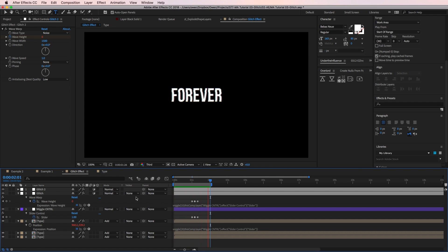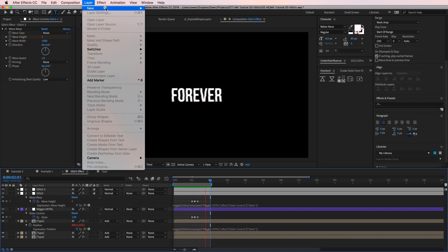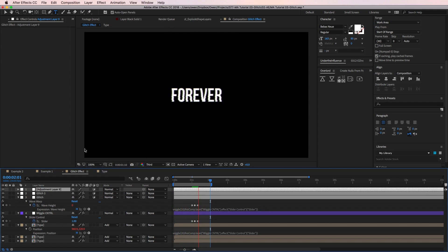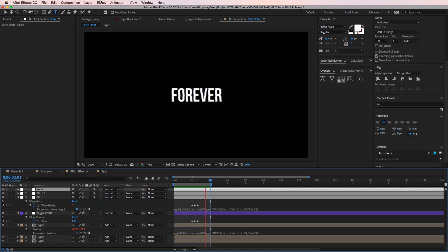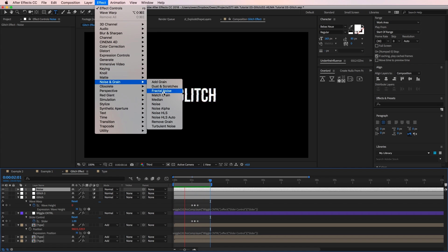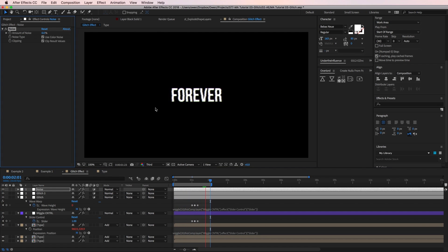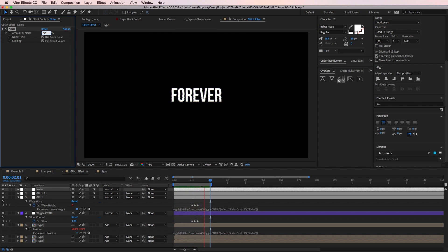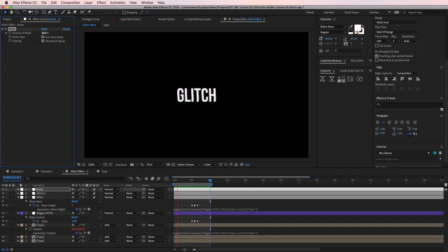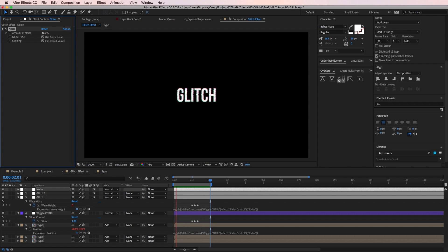Next, I'll add a new adjustment layer. I'll change its name to noise. Then I'll go to effect, noise and grain, noise. And in the effect controls, I'll change the amount of noise to 30%. With the added noise, the look is really coming together.